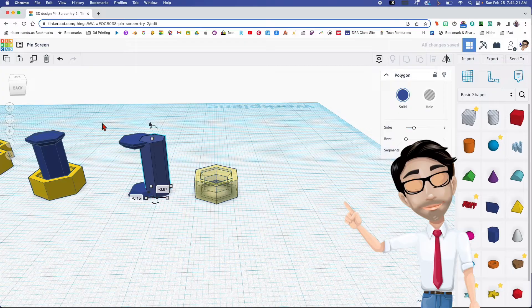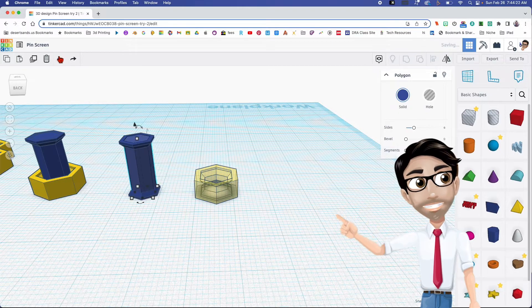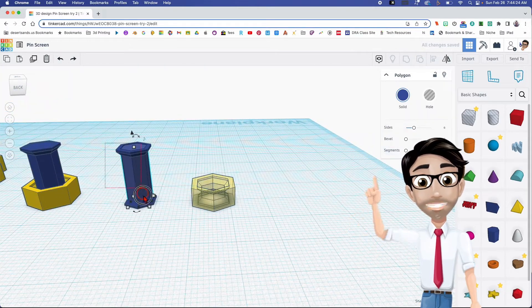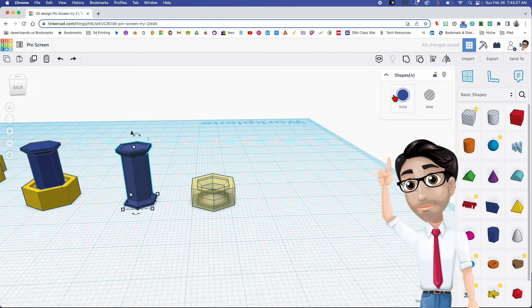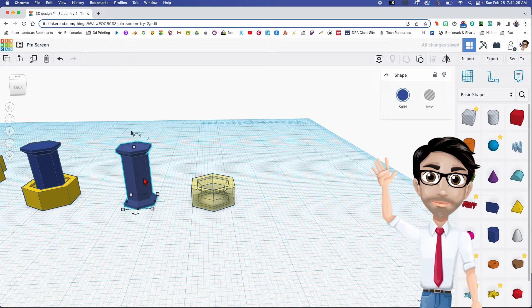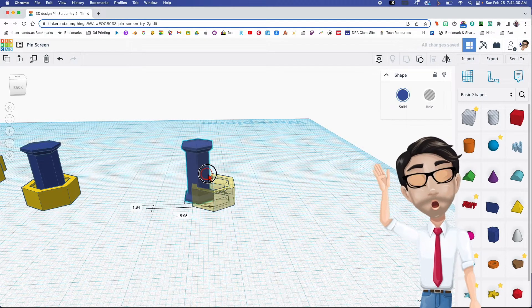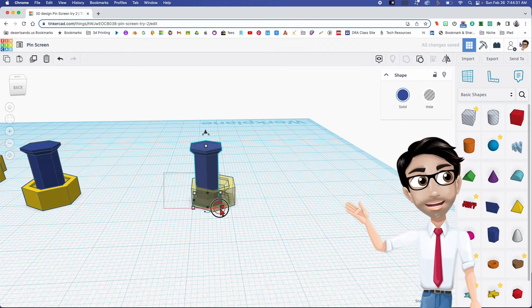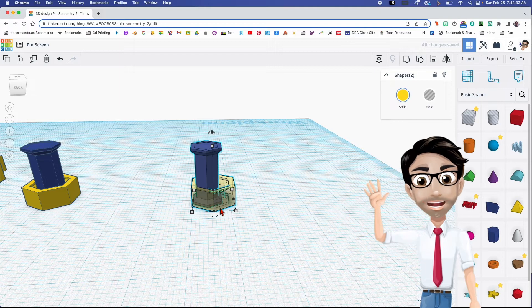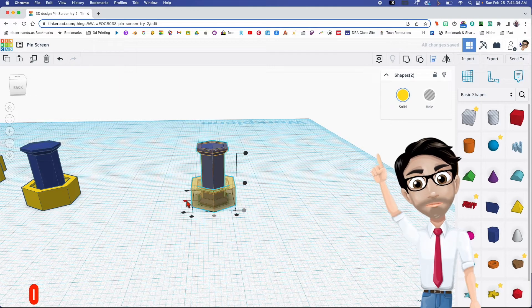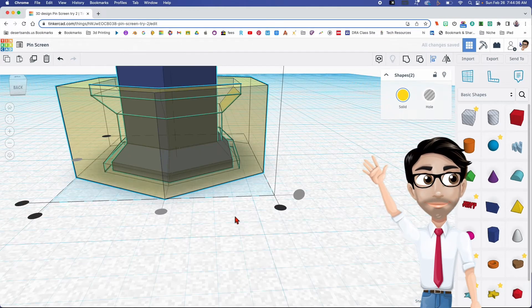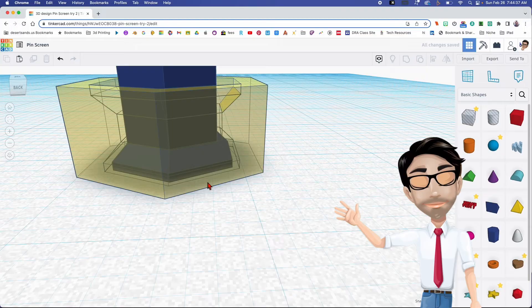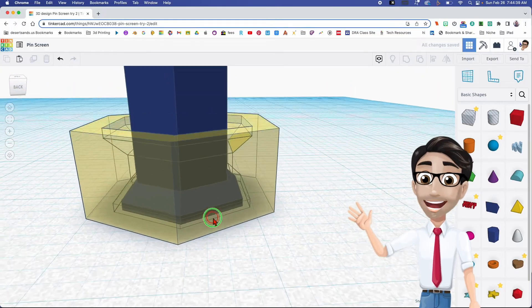I'm going to group these right here, and there we go. Now I'm just going to align these two — click the letter L, align.